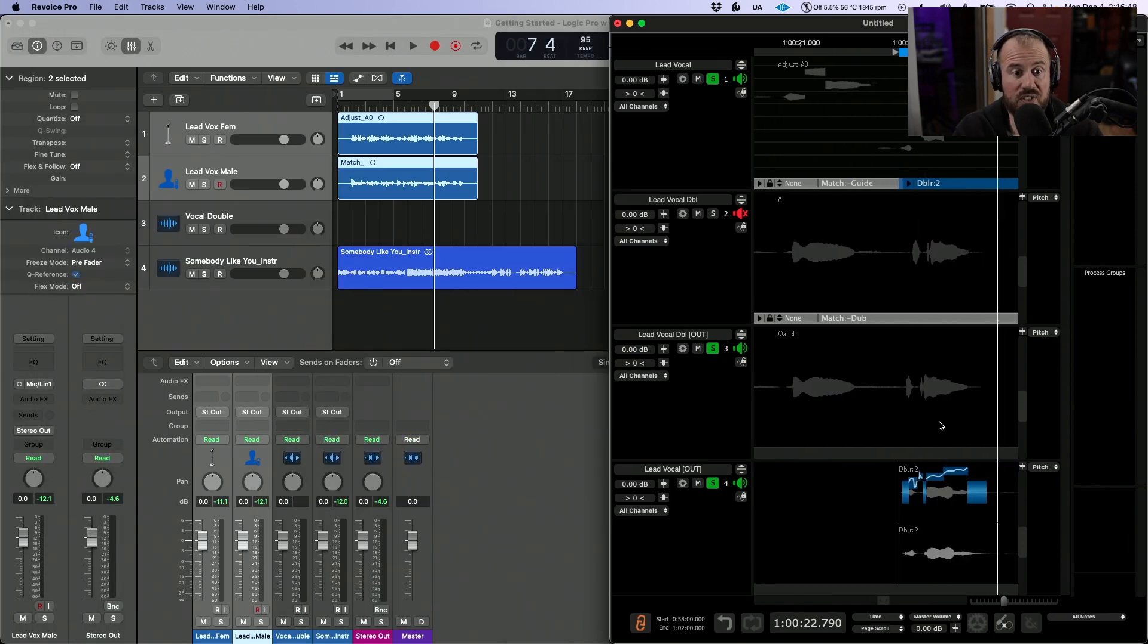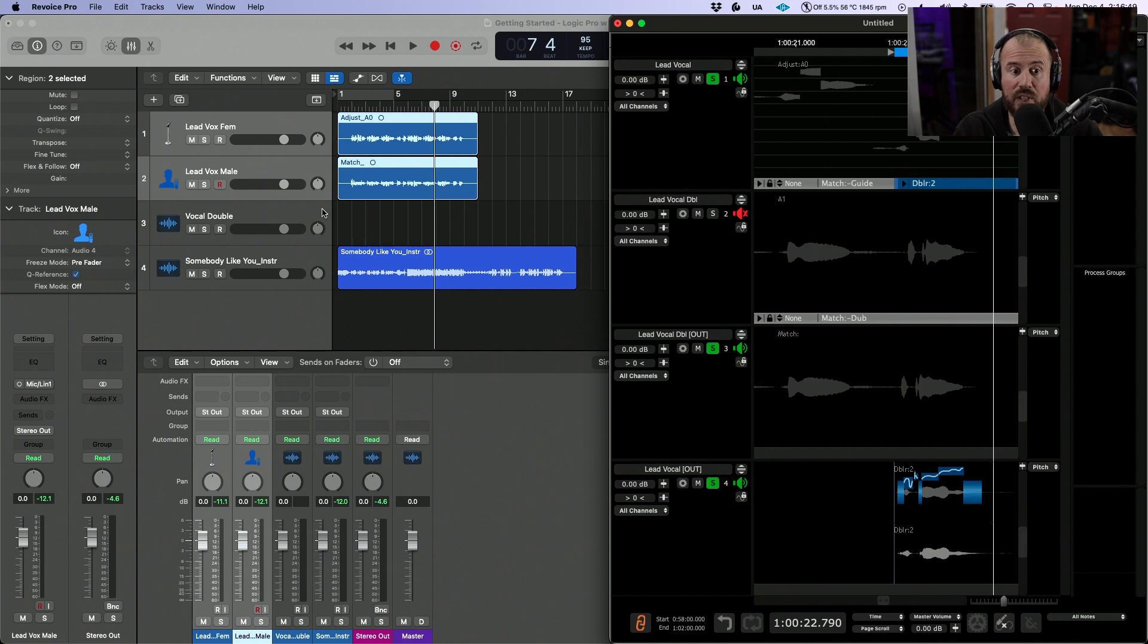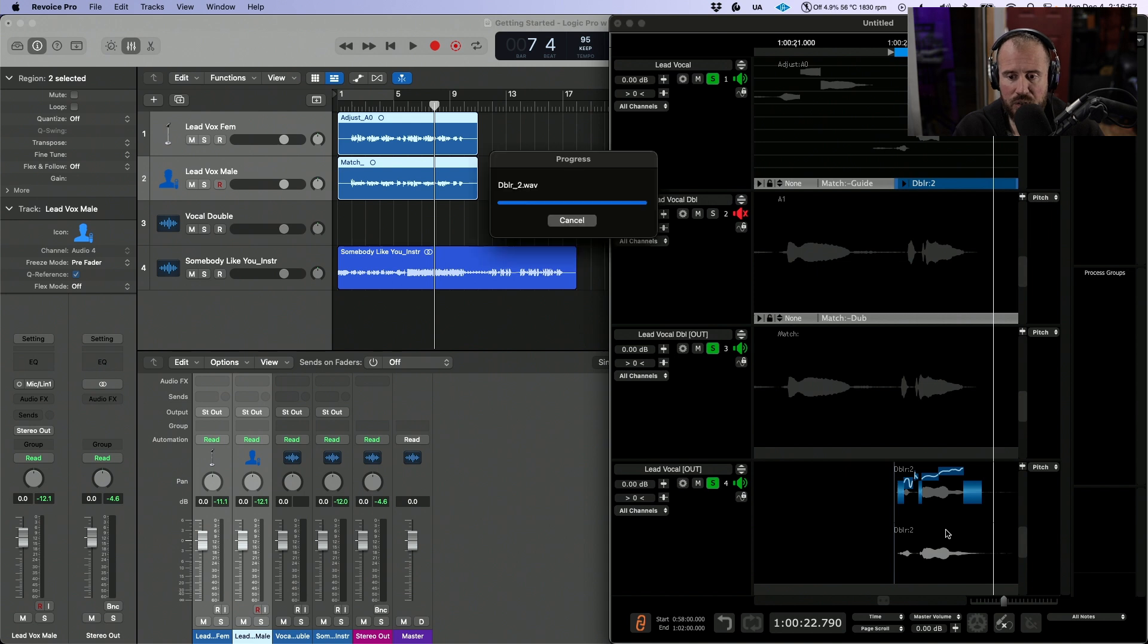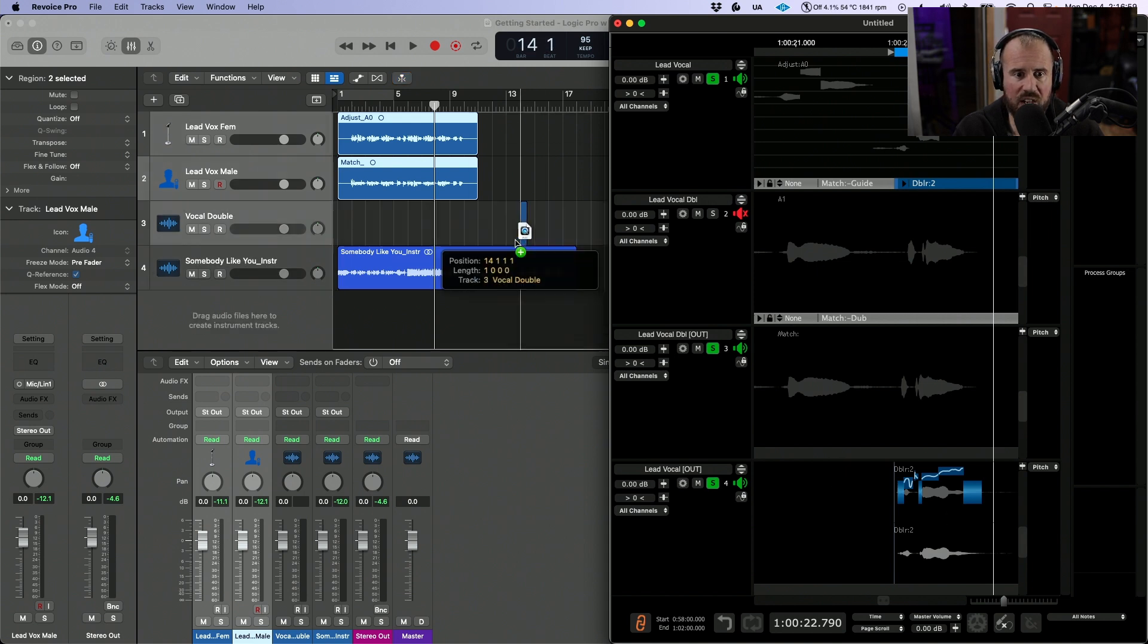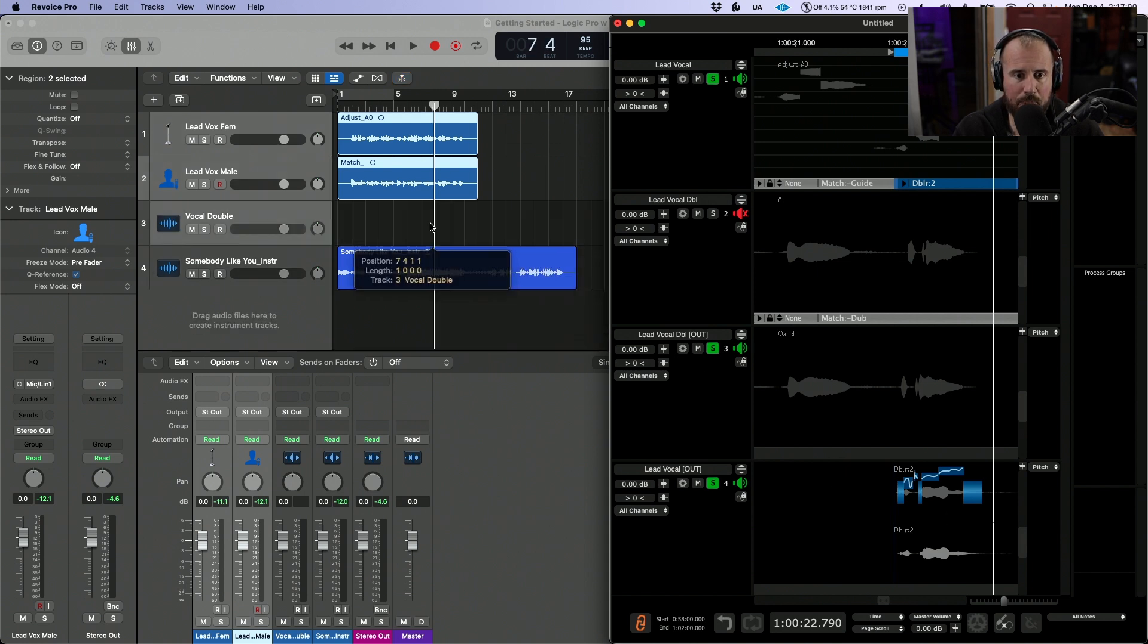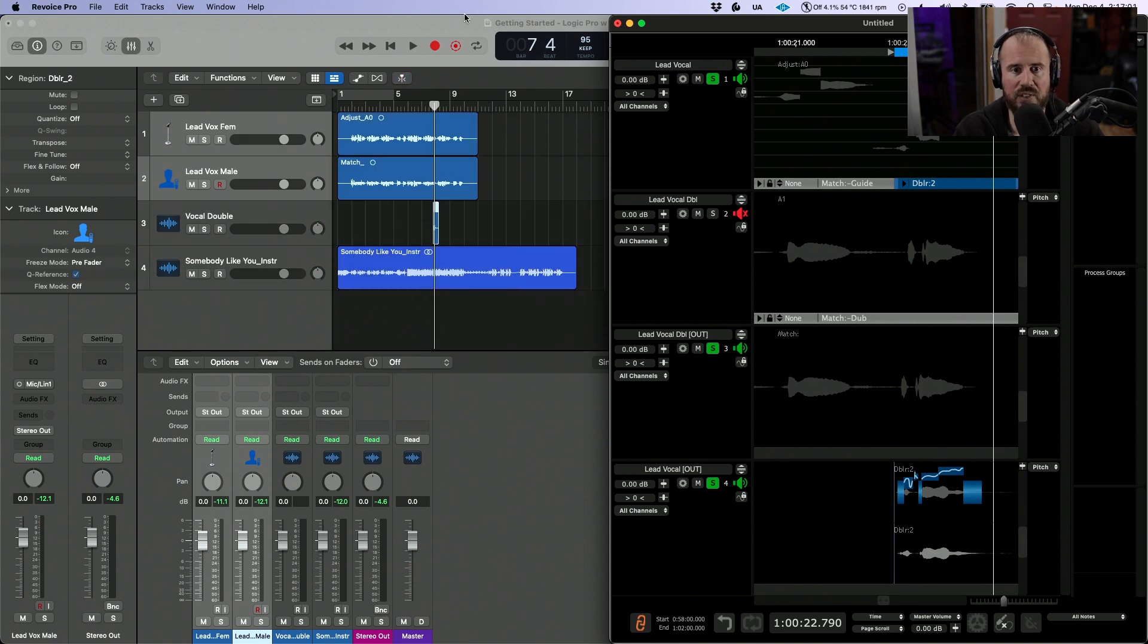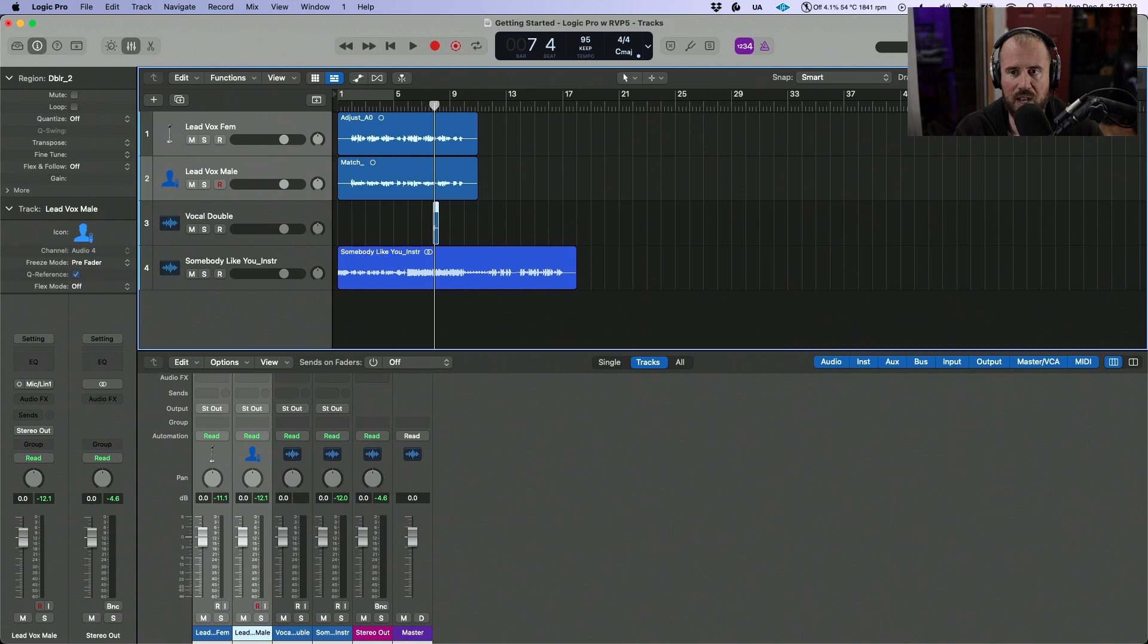Let's do the same thing. I've already created a stereo track in Logic Pro. Let's hold down shift and option, click until we see this icon, and drag and drop this directly onto the Logic Pro timeline.